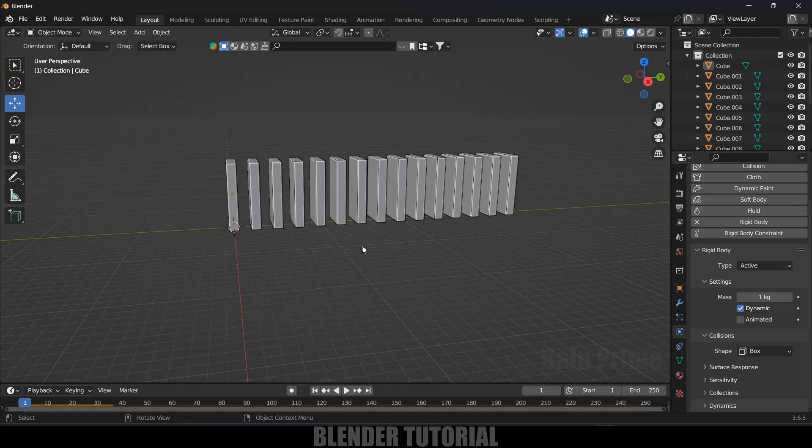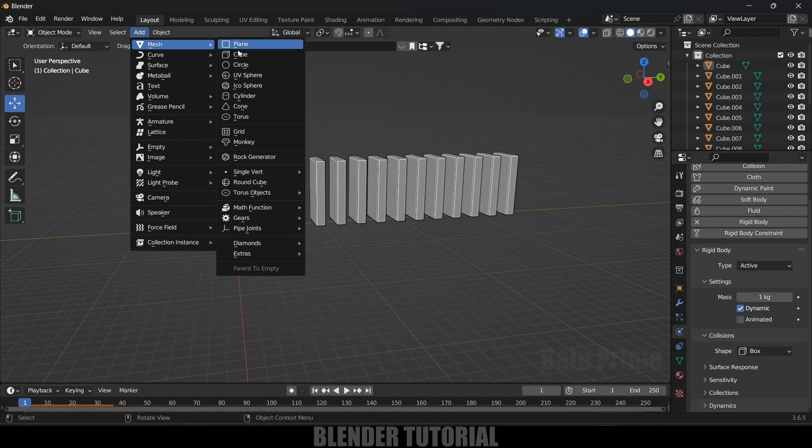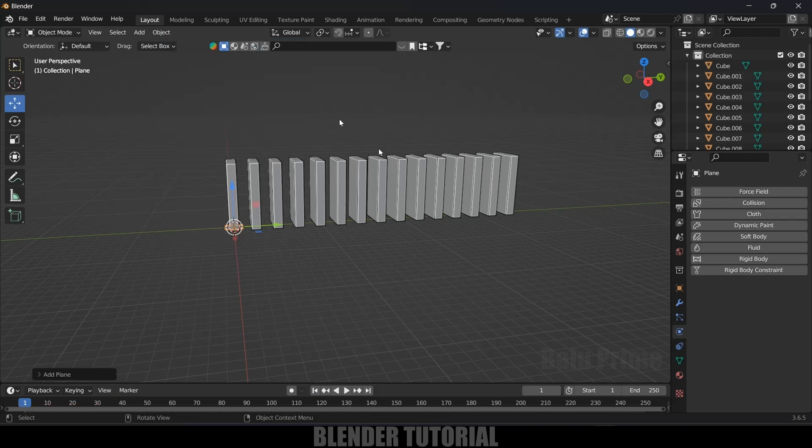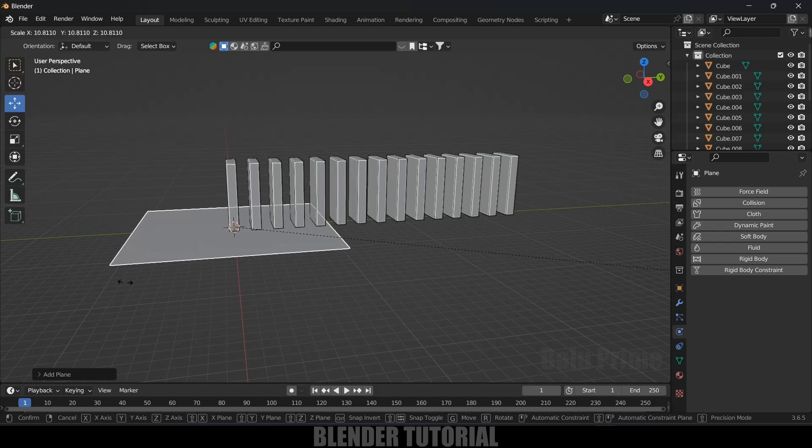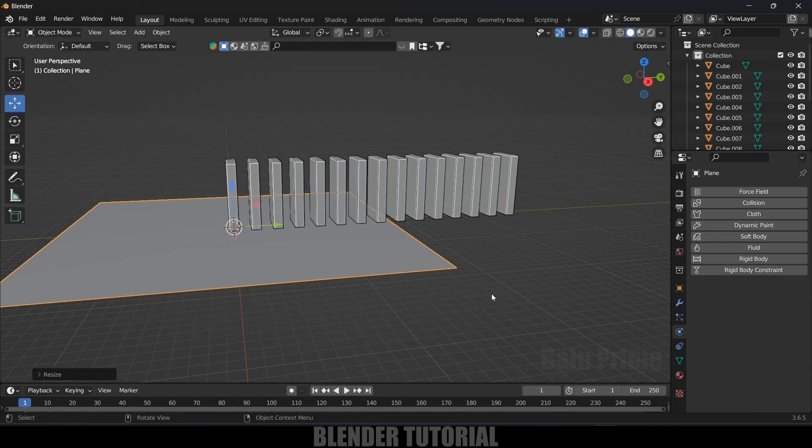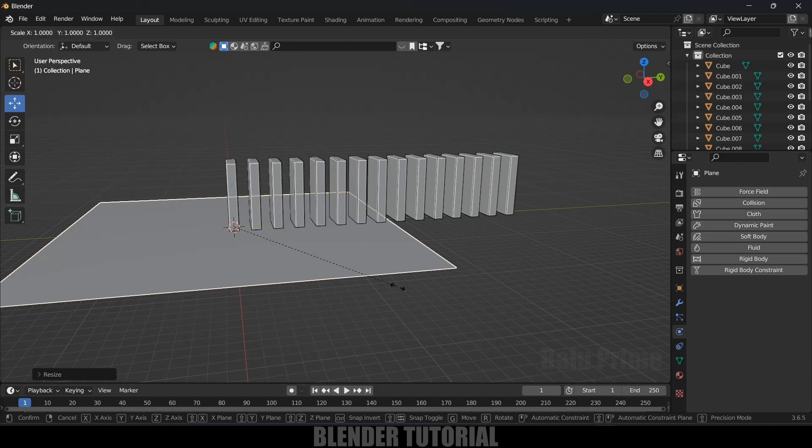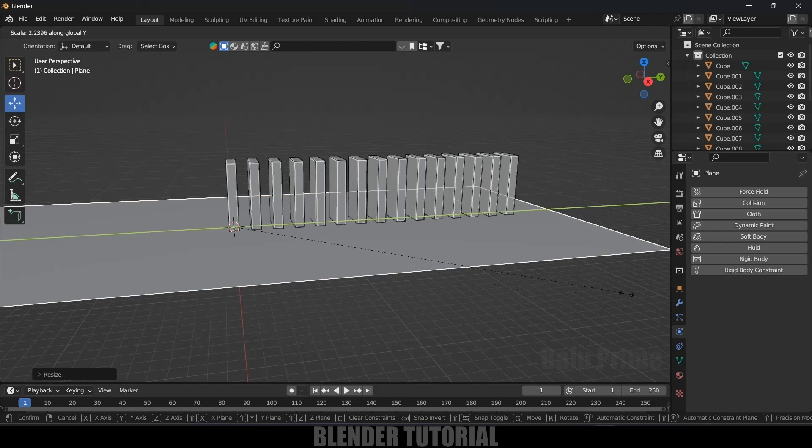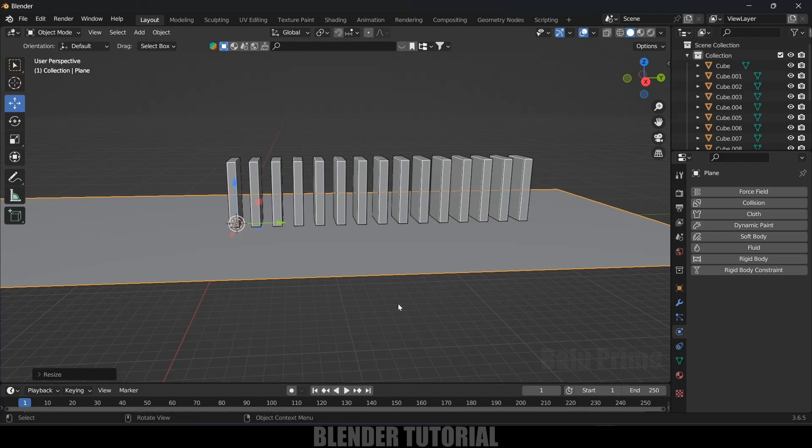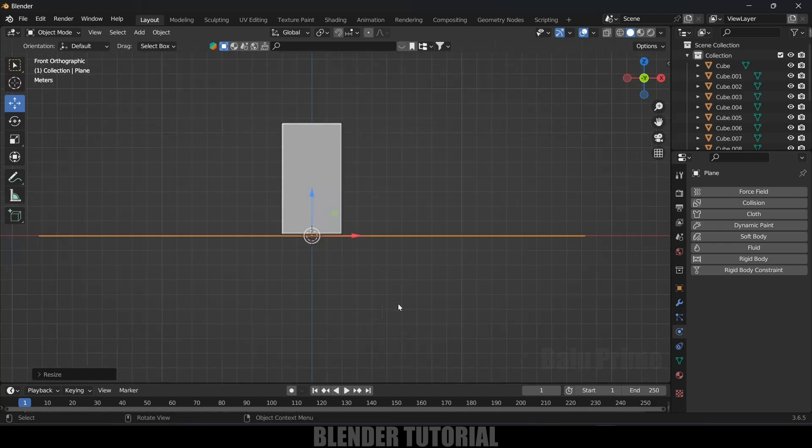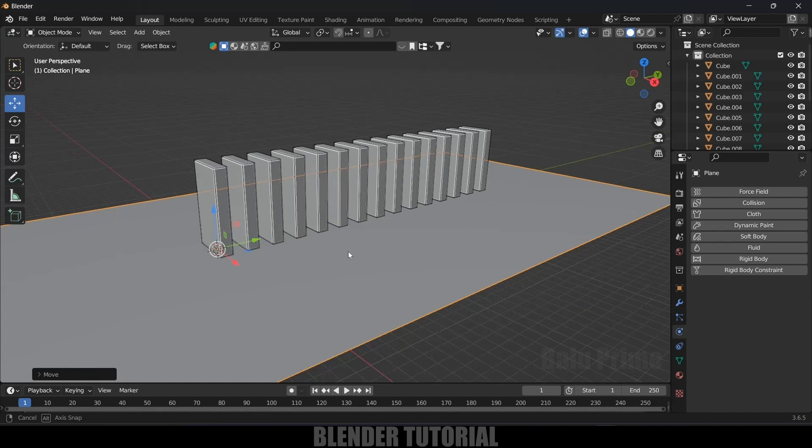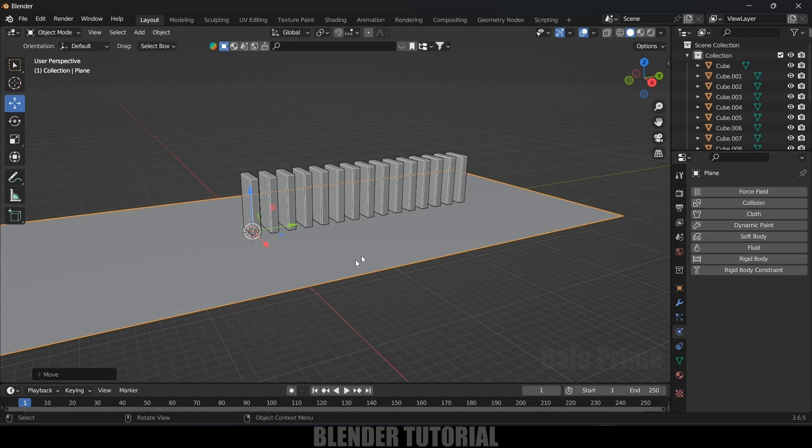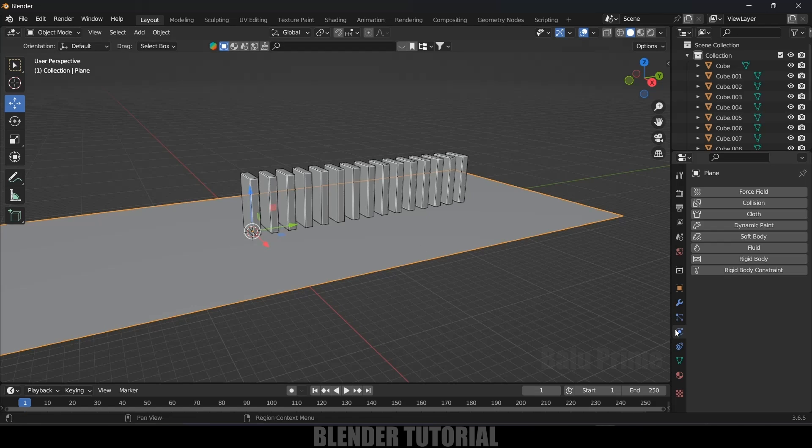Now let's create a ground plane. So go to this add mesh, select a plane here. Press S and increase the scaling. And let's increase the scaling in Y axis also. Press 1 and let's see. I think this is fine. Now let's apply rigid body property onto this plane also. So select the plane, come to this physics property, add rigid body.